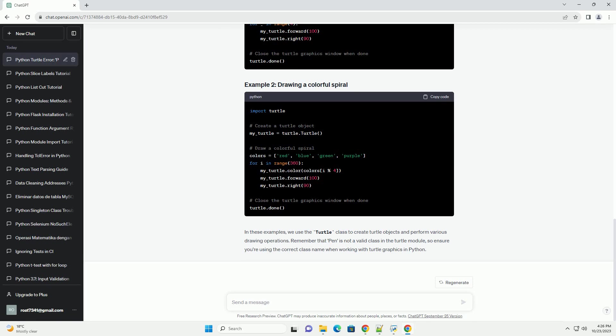The error message module Turtle has no attribute pen occurs when you try to use the pen class from the Turtle module, which doesn't exist. The Turtle module provides various classes such as Turtle, Screen, and Raw Turtle, but pen is not one of them. This error is raised because Python can't find an attribute named pen within the Turtle module.